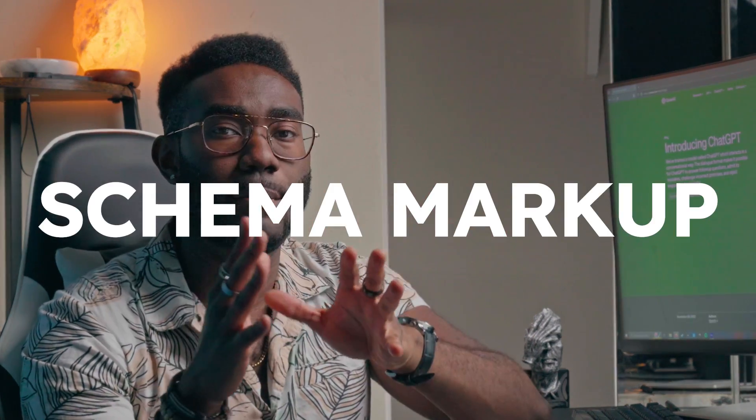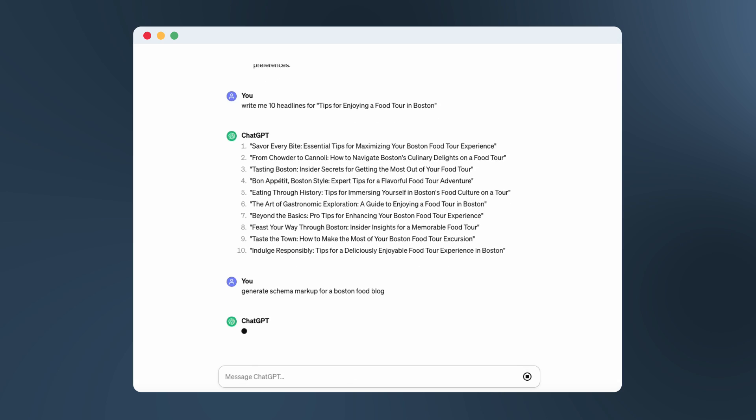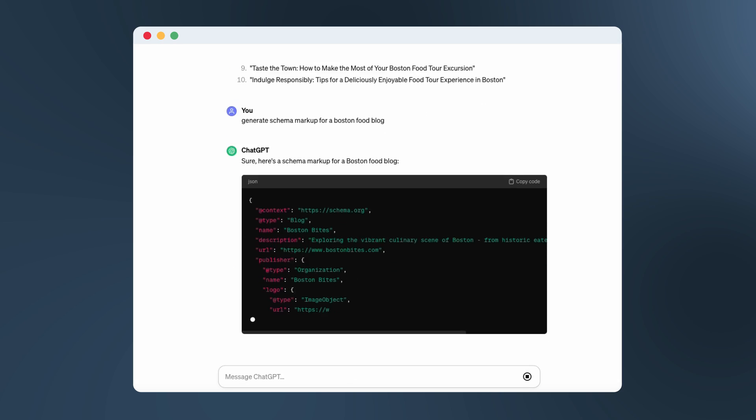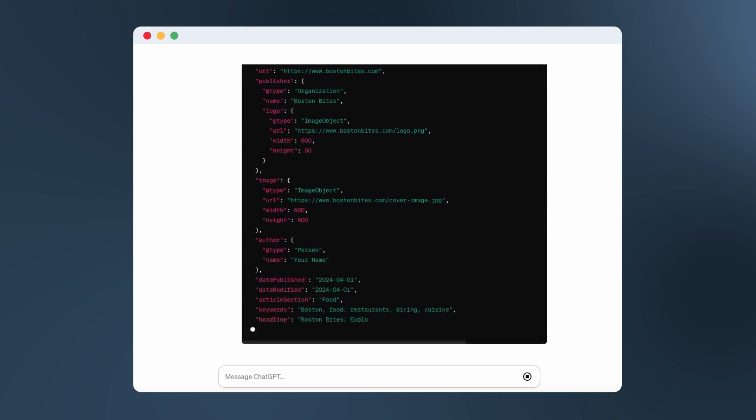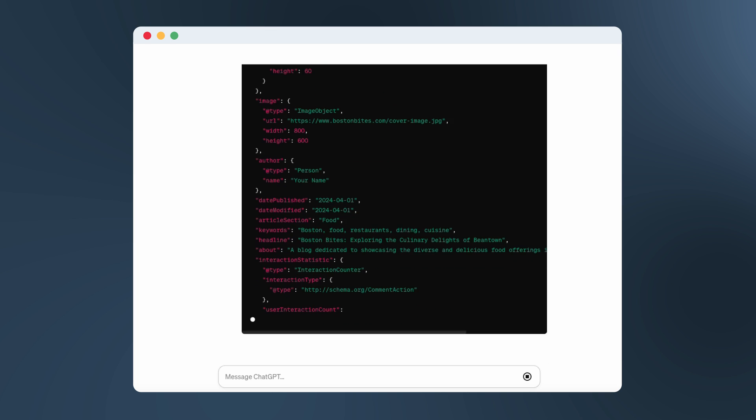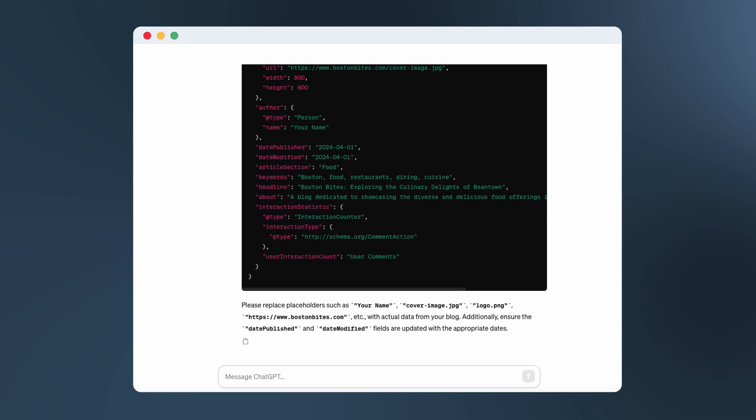Here's another place ChatGPT can be super helpful, which is generating structured data or the schema markup for your website. Basically, it's the code that you can insert on the back end of your page to help search engines deliver the best results when you pop up in search. I'm terrible with code, so this has been a huge help. One of the most exciting parts of ChatGPT is that it can take on some of the duller aspects of building your SEO, like metadata.